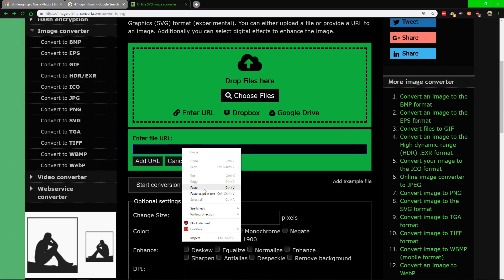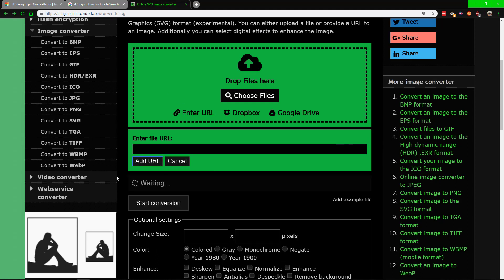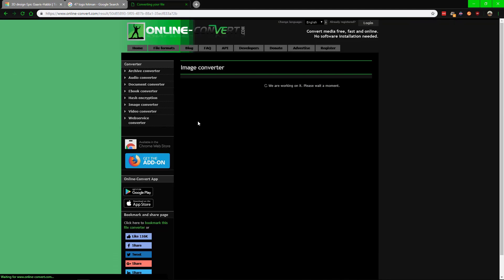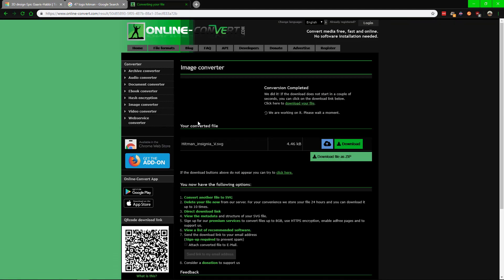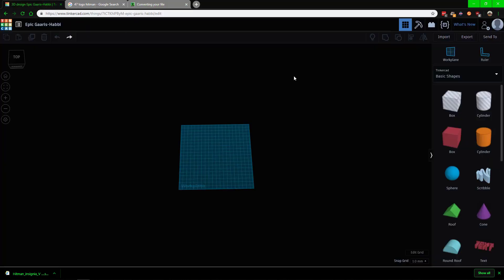Go to the following site - I'll leave a link down to it - and start the conversion. Give it a second or two and once it's done it will automatically download. If it doesn't start, you can download it from there.